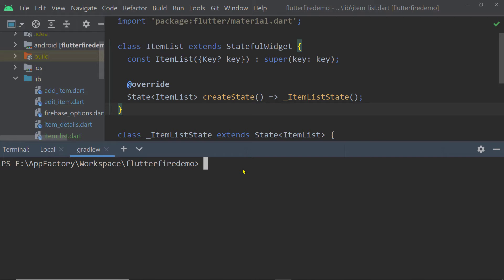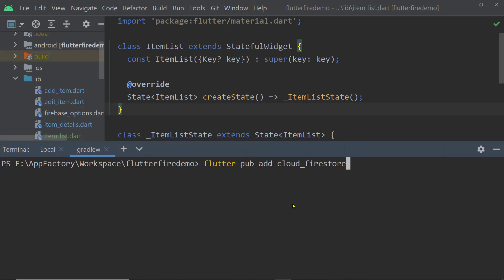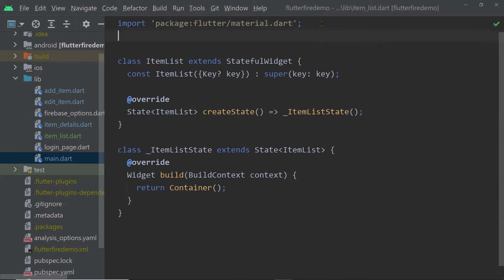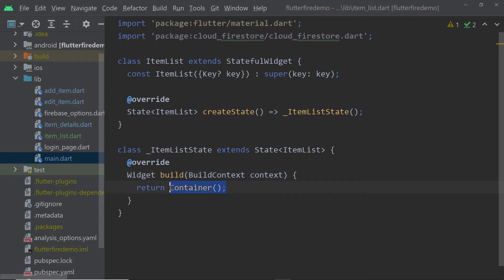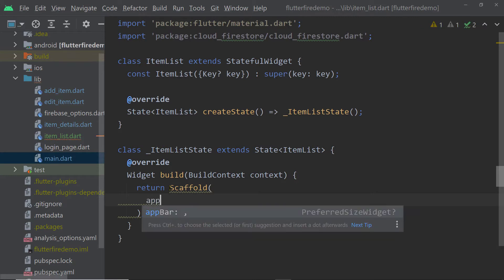The first step to interact with a Cloud Firestore database is to add the package cloud_firestore. We can execute the command flutter pub add cloud_firestore on the terminal and it will install the package inside our project. Then we have to import the library cloud_firestore inside the file where we want to access the APIs of this package. Inside item_list.dart, I'm going to add this import statement, as we are planning to interact with the Cloud Firestore APIs inside this file.